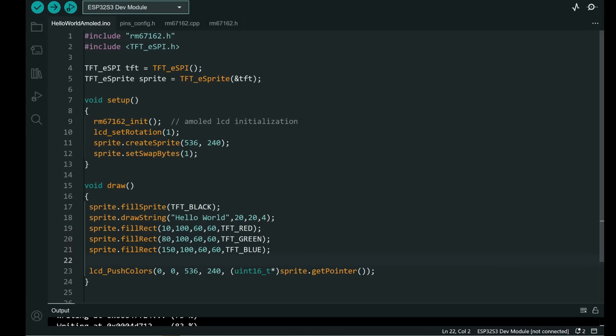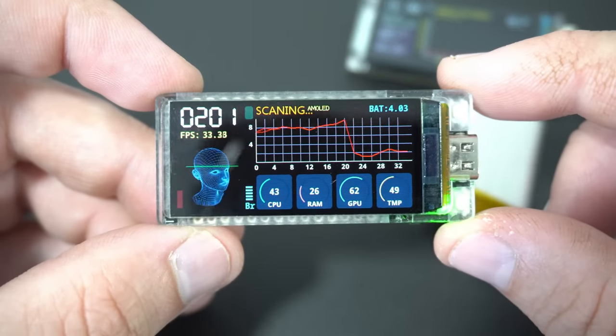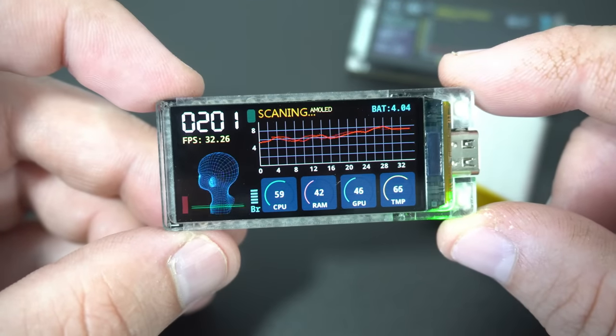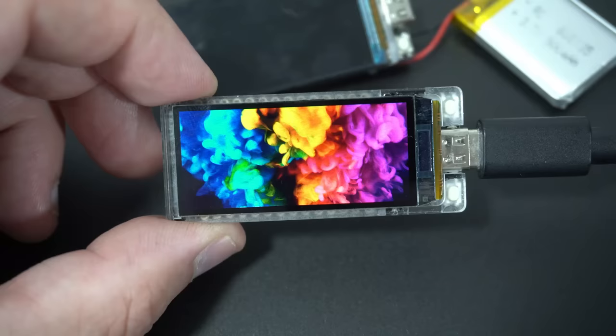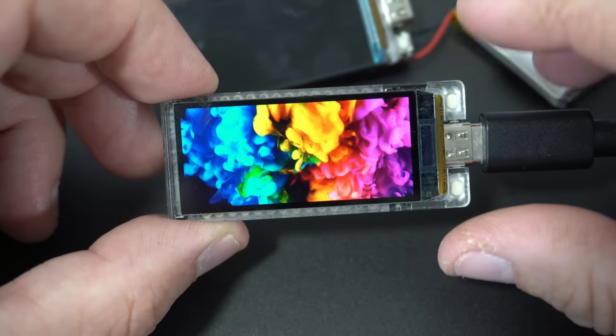And now I will show you how we can program this board. I will show you a trick which allows us to use TFT_eSPI library. Yes I will share this example and this example.